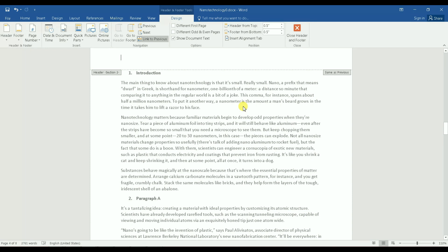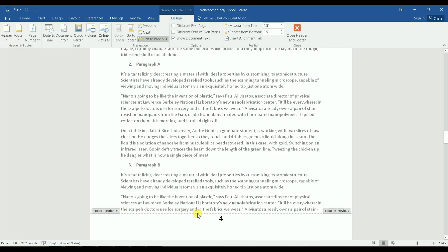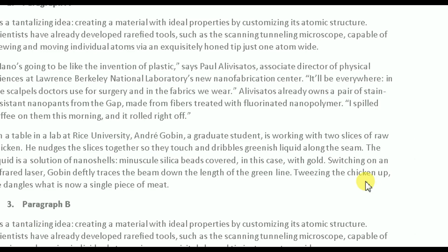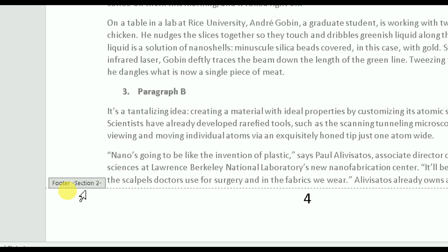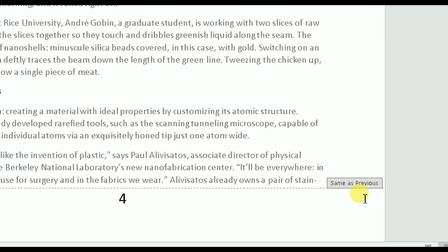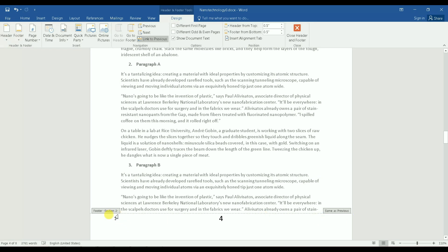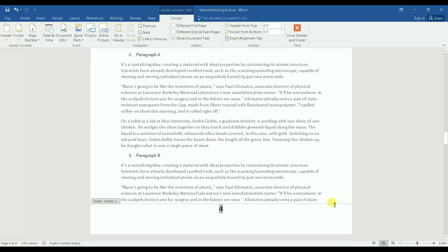The next step is to unlink the footer of Section Two from the footer of Section One. You can see it currently says 'Same as Previous,' meaning Section Two's footer is linked to Section One's. I click on the footer of Section Two and then click 'Link to Previous' to unlink them. After clicking, the 'Same as Previous' label disappears, confirming the footers are now independent.